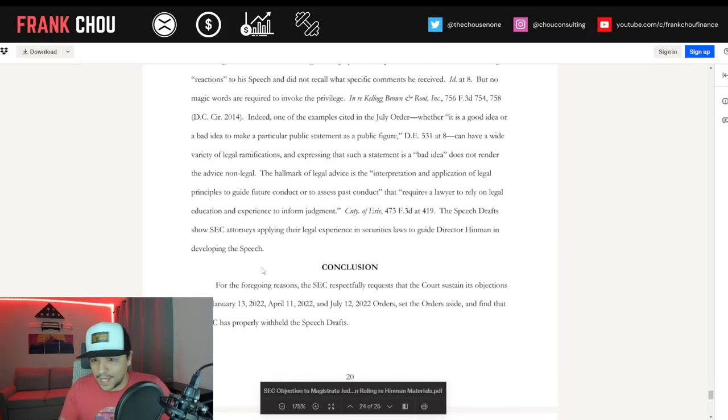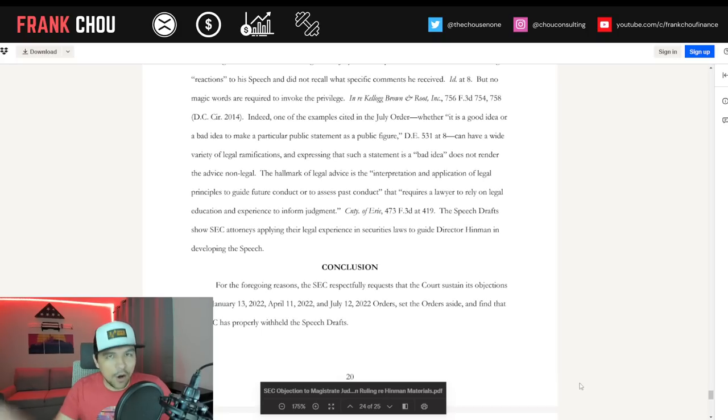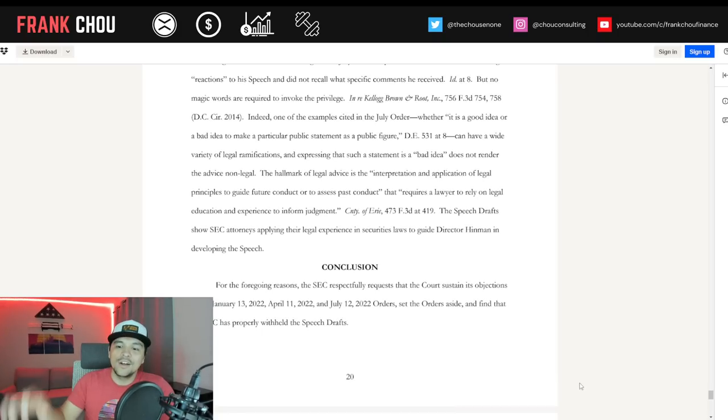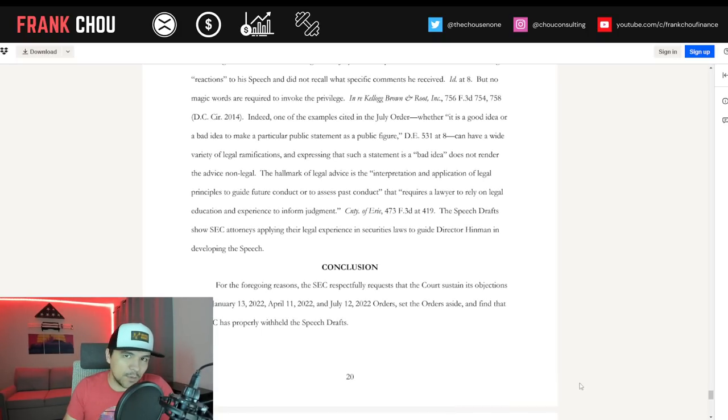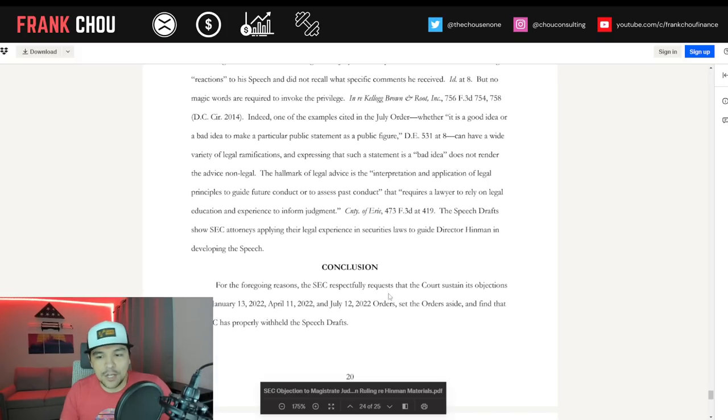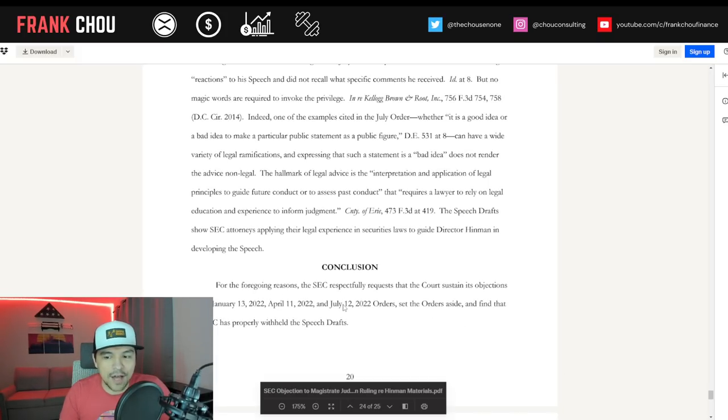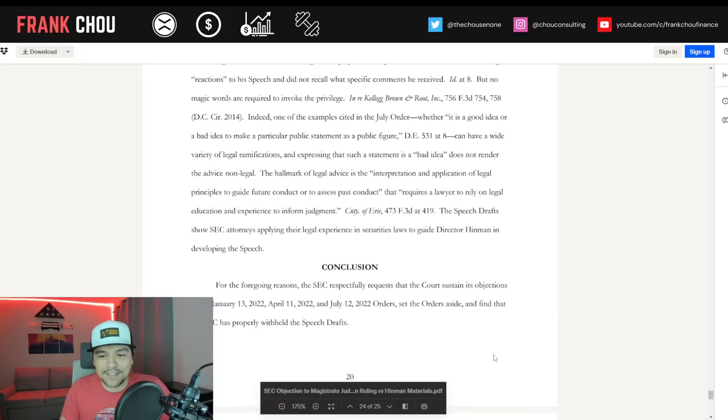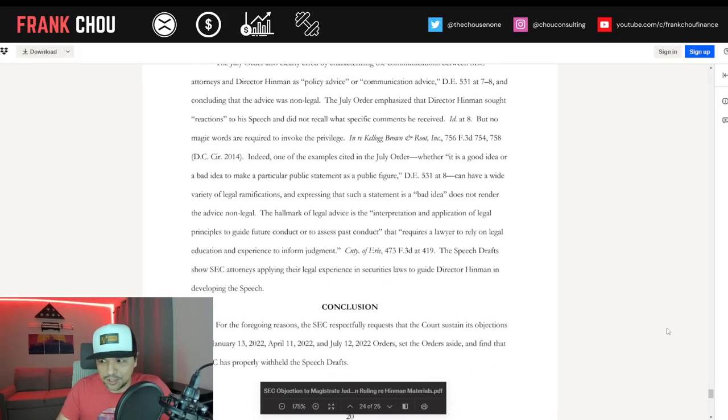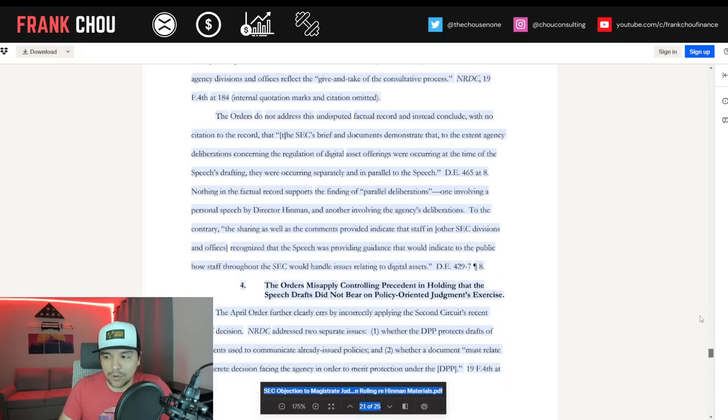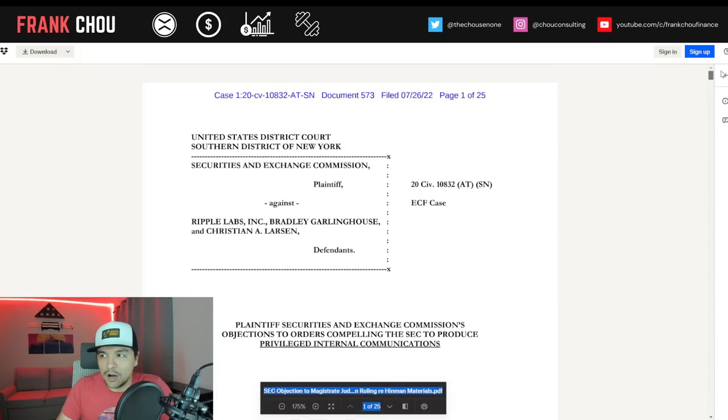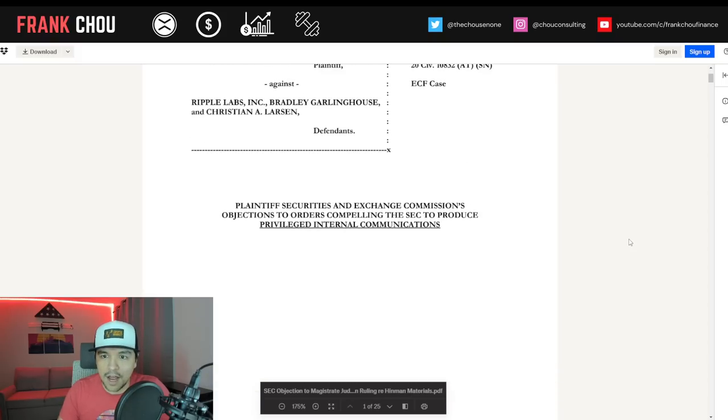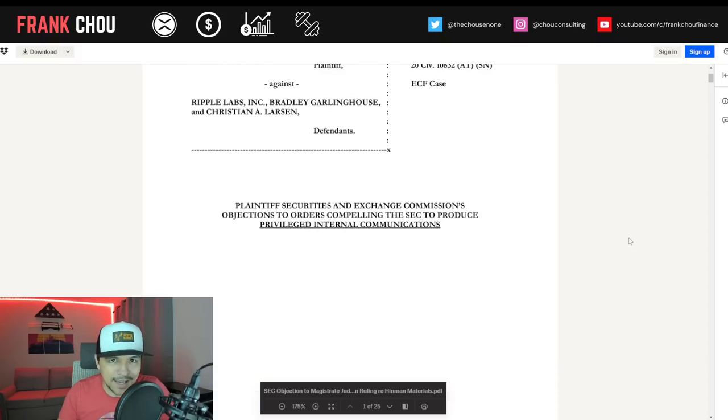The overall conclusion: the SEC respectfully requests the court sustain the objections to the January 13th, April 11th, and July 12th orders. Set the orders aside and find the SEC has properly withheld the speech drafts.